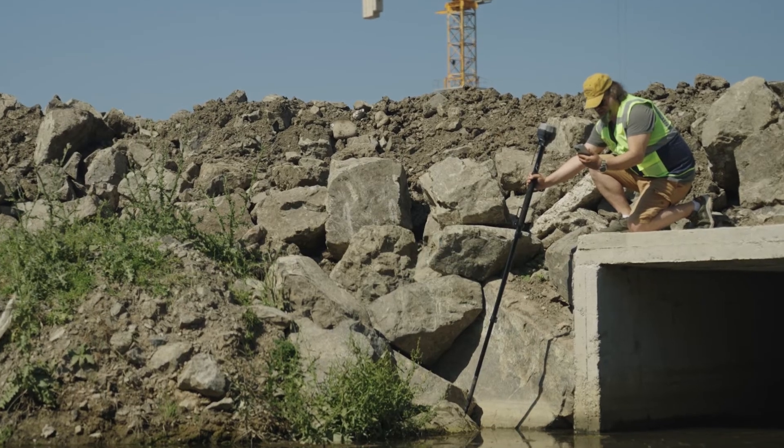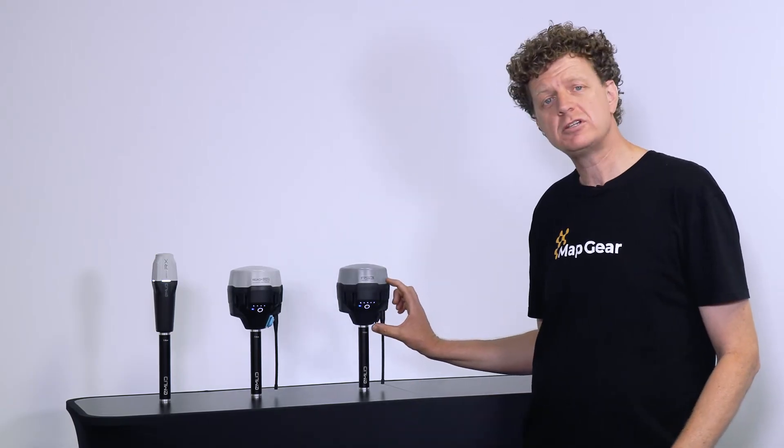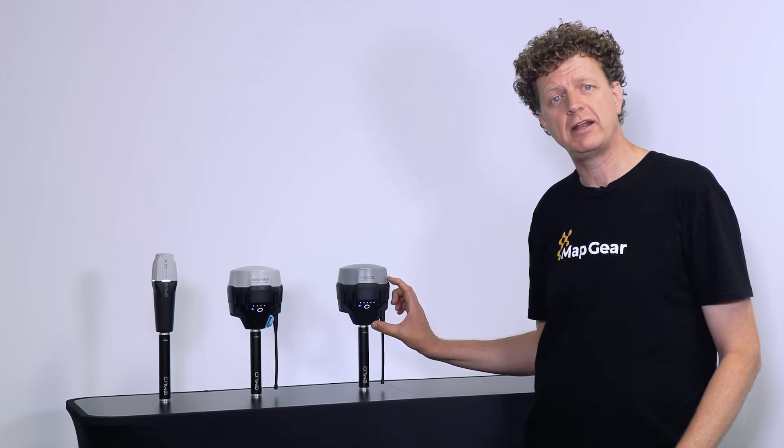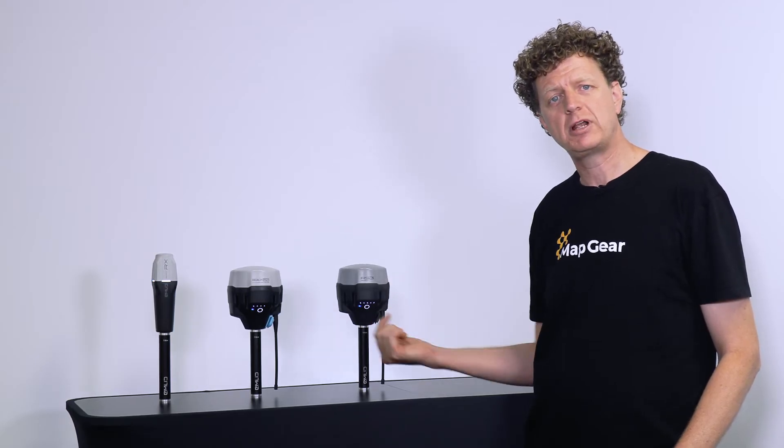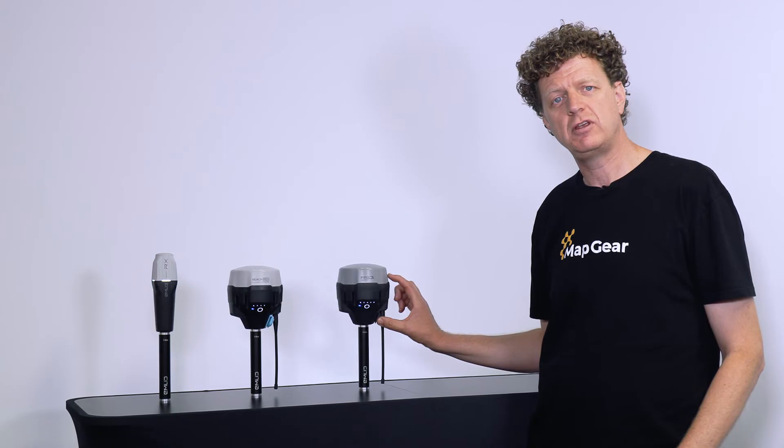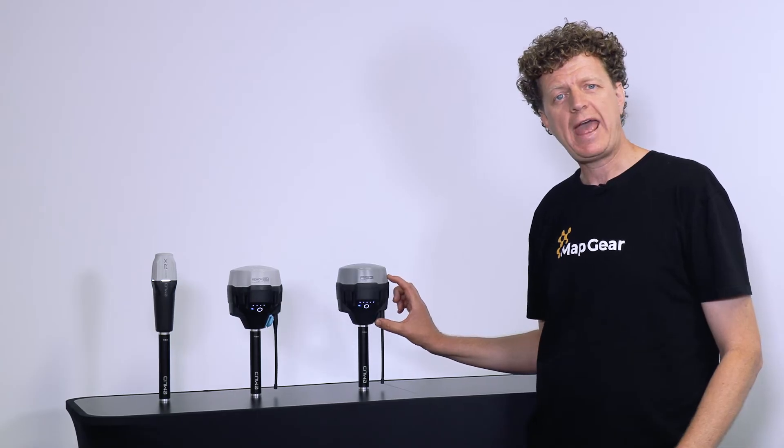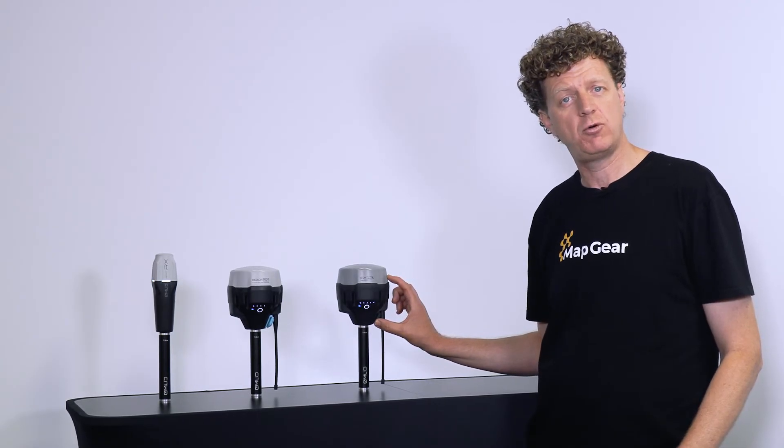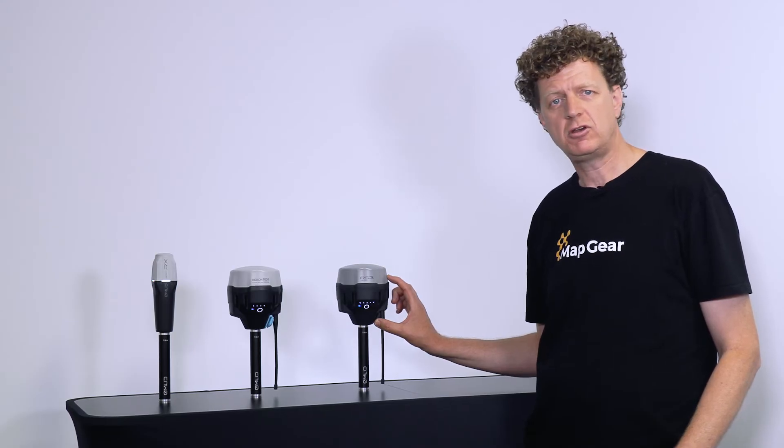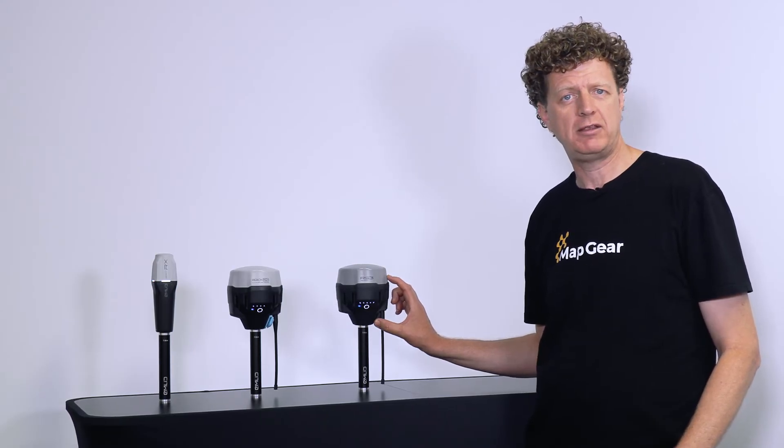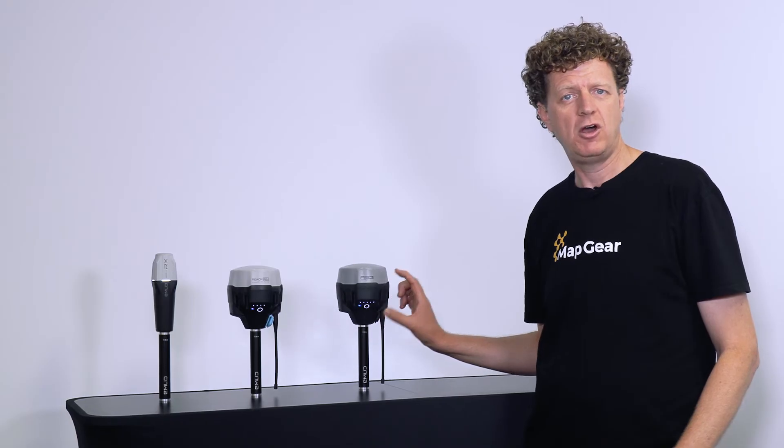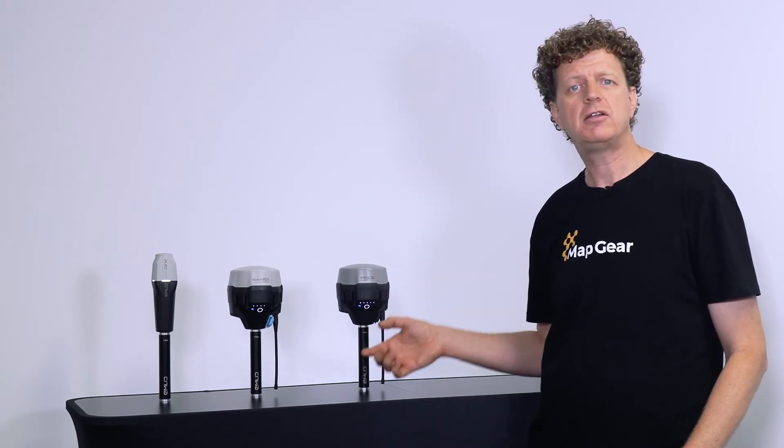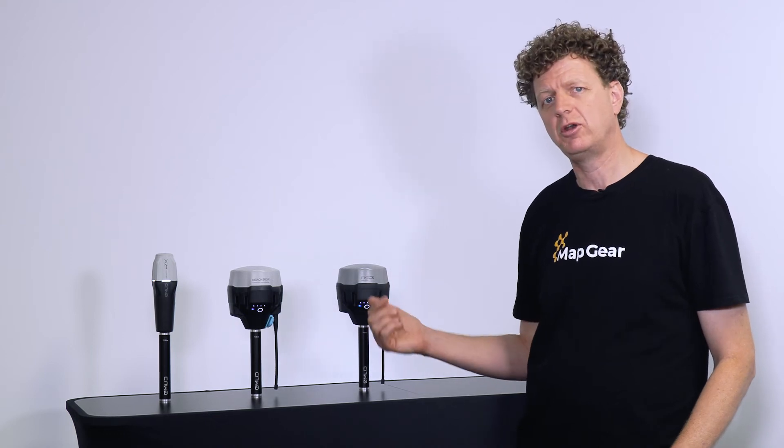The RS3 also contains an integrated dual band radio, so it too can broadcast and receive corrections using the 900 meg radio. However, you can also receive corrections at 450 megahertz. So you could go to a site that contains a base station broadcasting corrections at 450 meg and connect to that base and get to work without needing to set up your own base.